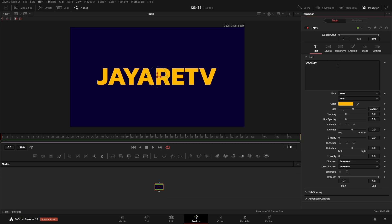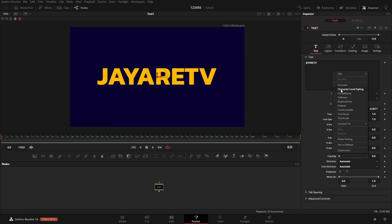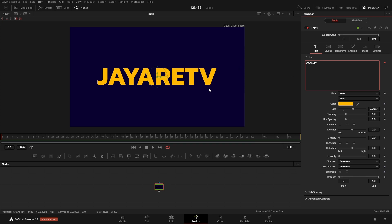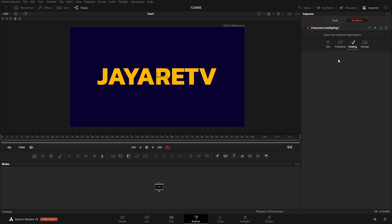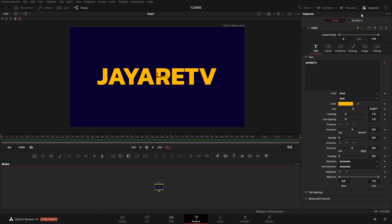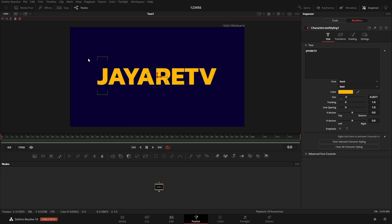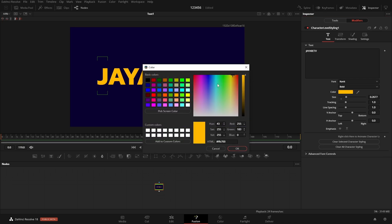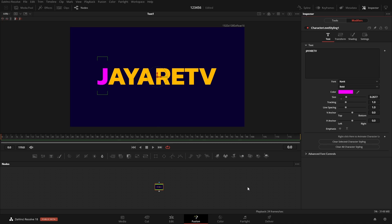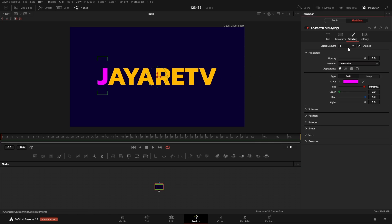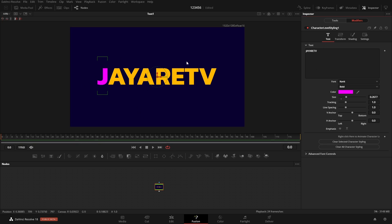To change individual letters, right-click and go into Character Level Styling. This allows you to work on each individual character. Go over to the Modifiers tab — you won't see any controls there yet. Make sure the node is selected, go back to Modifiers, then up in the viewer highlight the specific letter you want to adjust. Once you do that, the controls appear and you can change fonts, color, outline, position — anything — on a per-character basis.